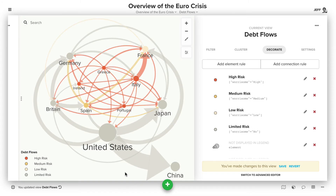Now the connections themselves are also scaled by that. You can see a lot more insight quickly once you've actually taken the time to scale the connections and elements based on the underlying field values.